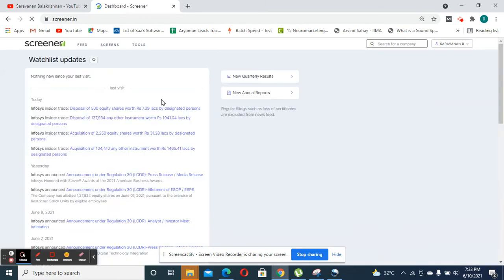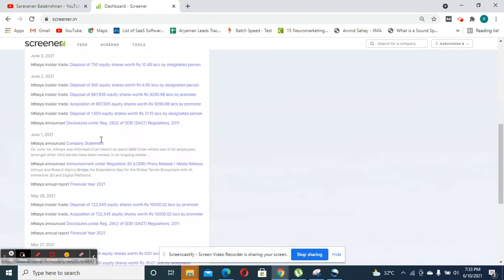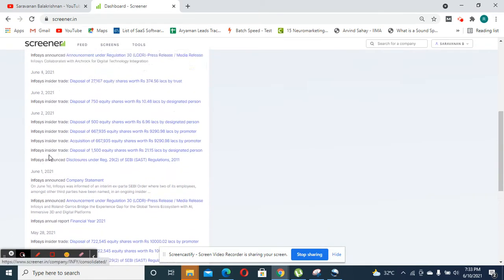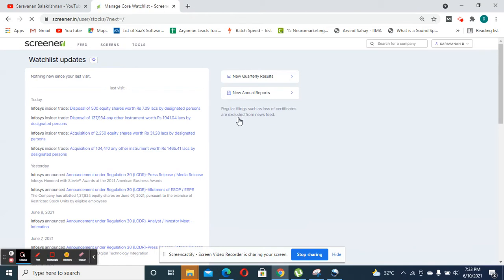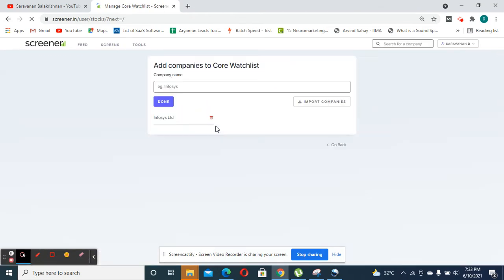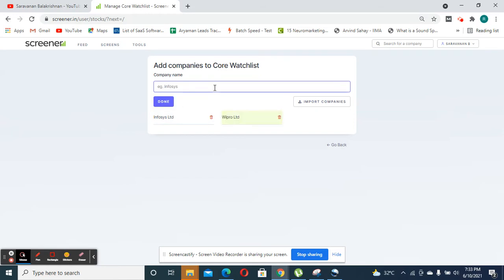Once you do this, you will find the list of latest updates or events that have happened in Infosys. In this way, you could keep adding multiple companies to this list so that you can stay on top of the news that are happening in these companies.